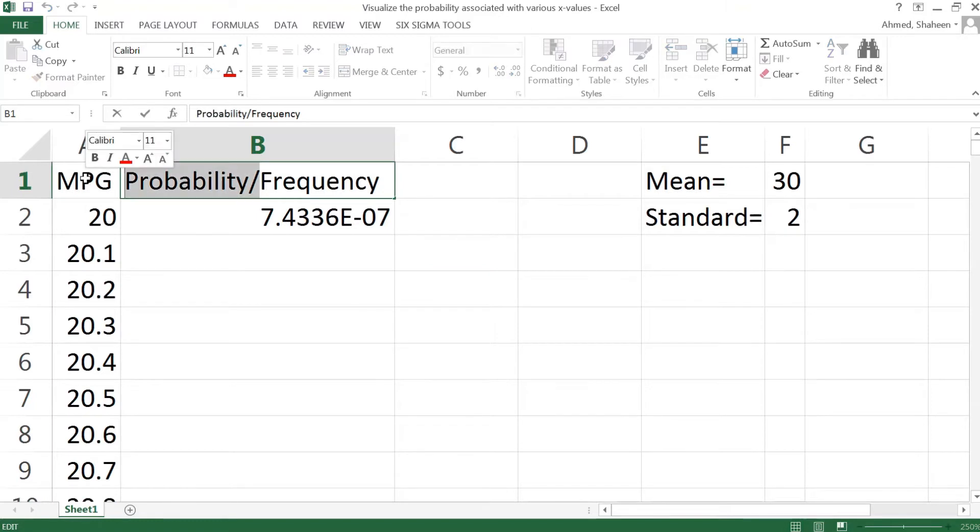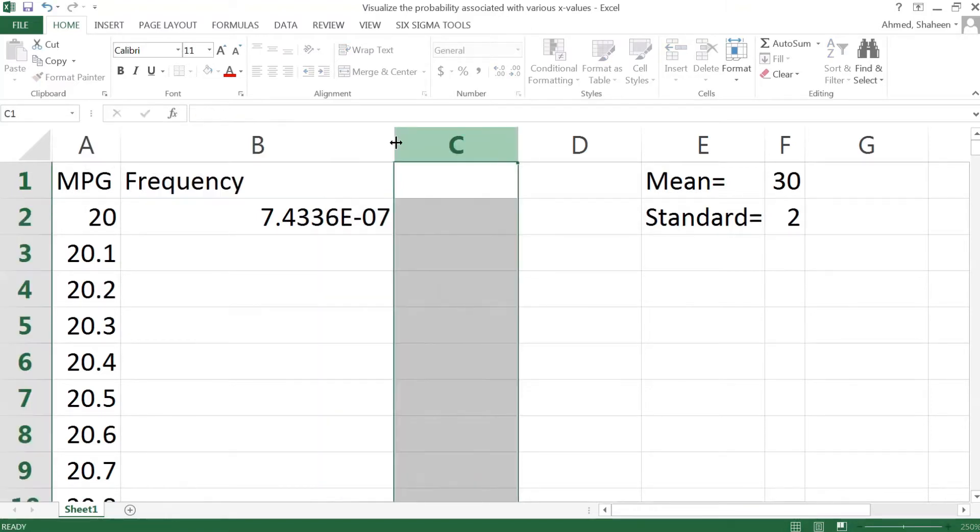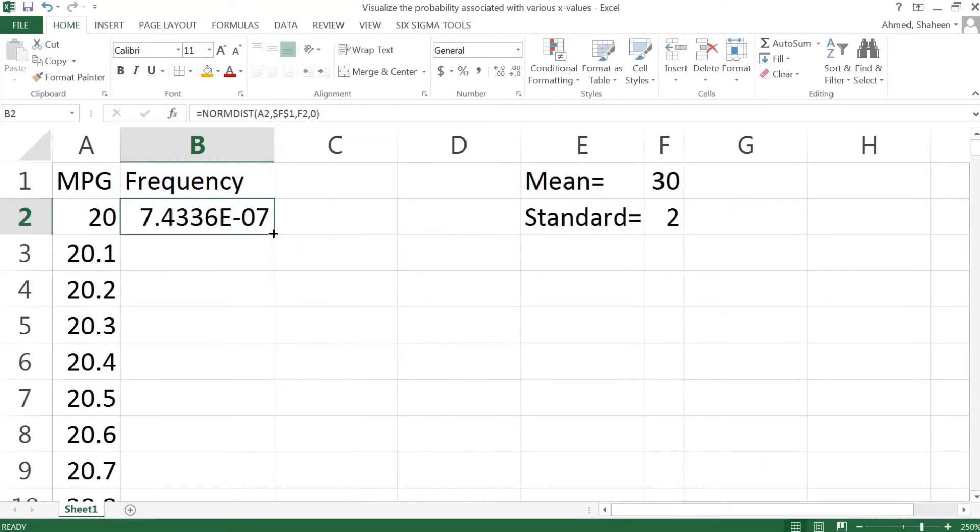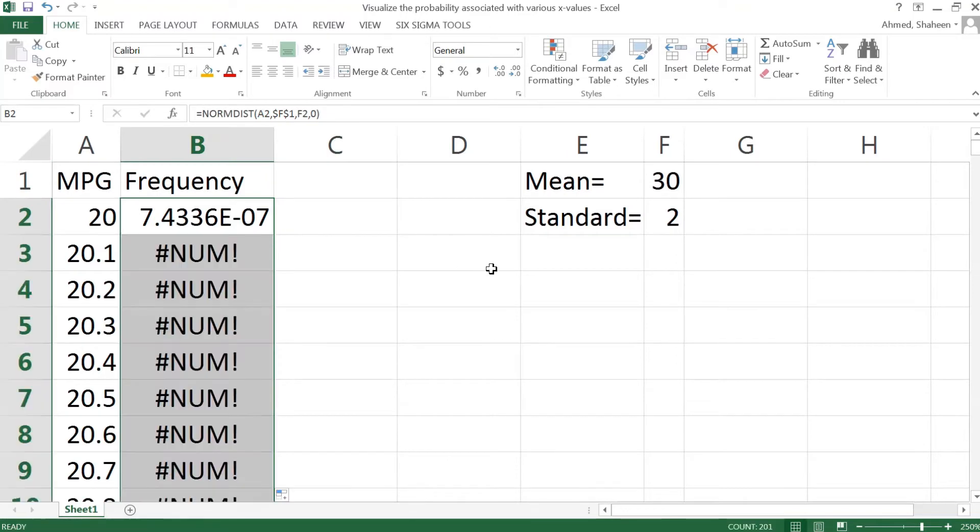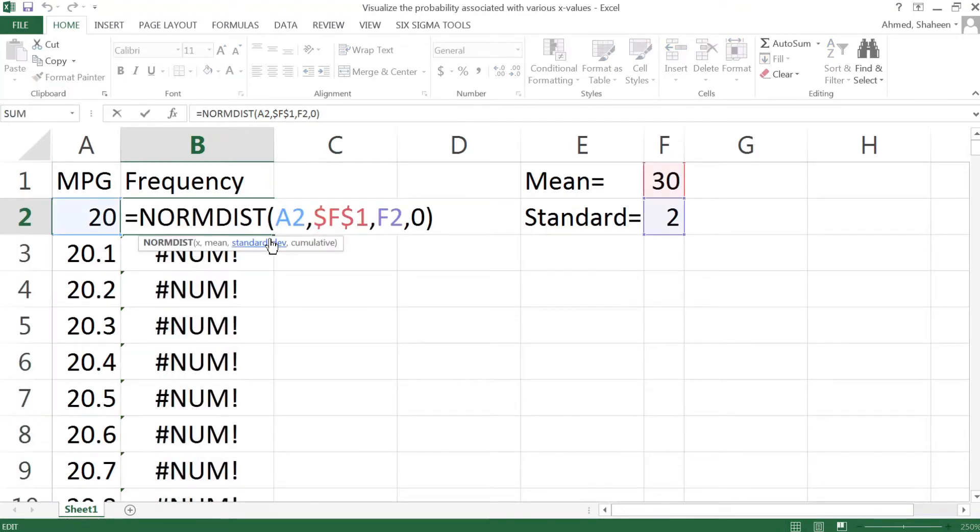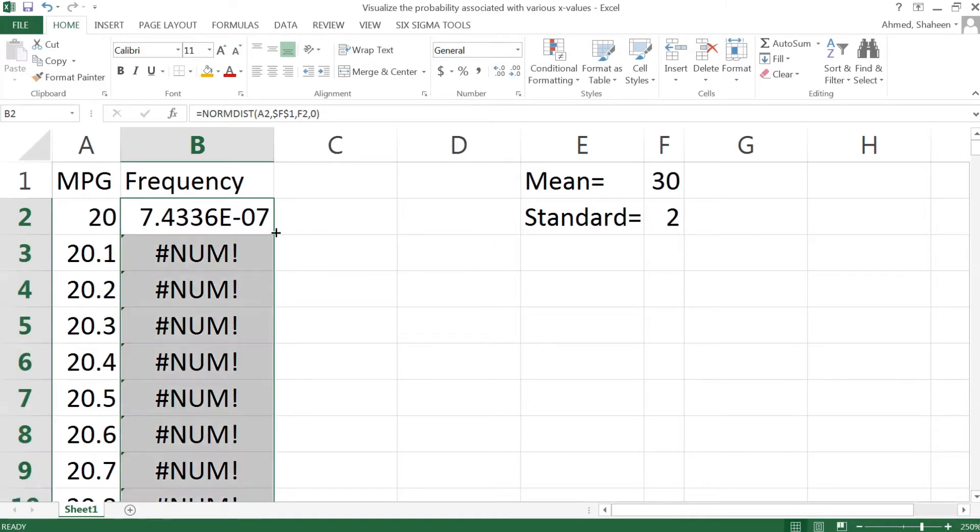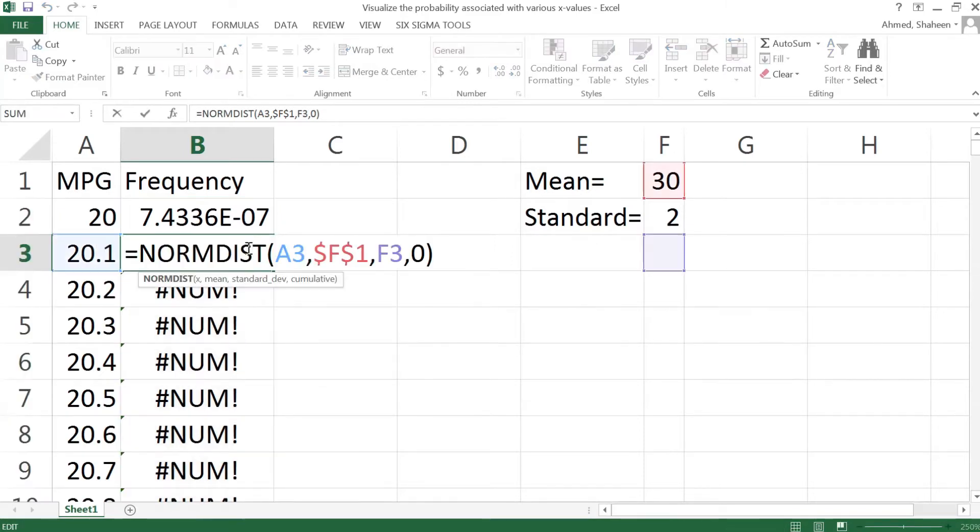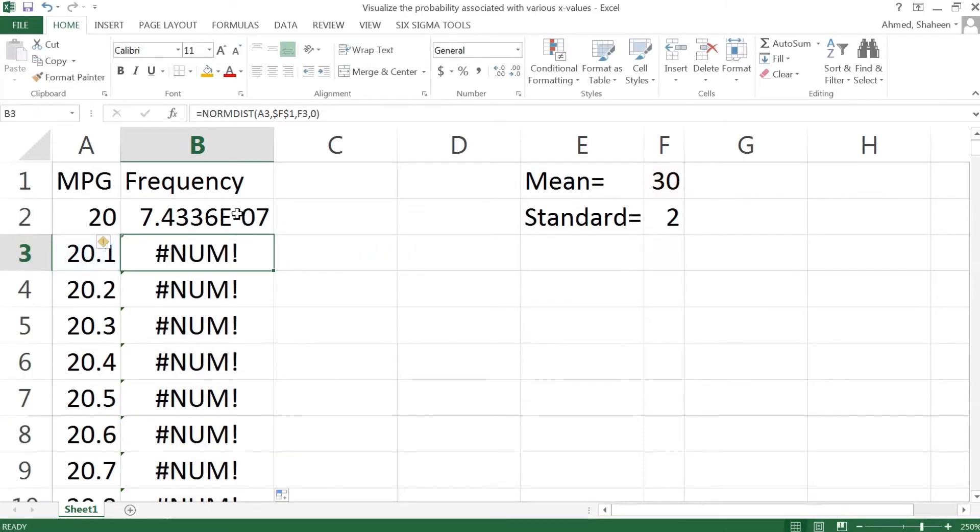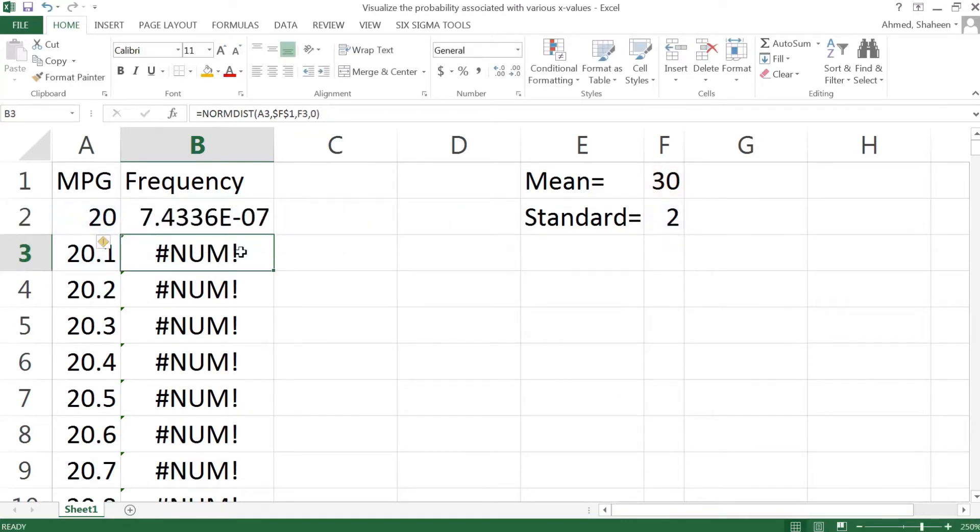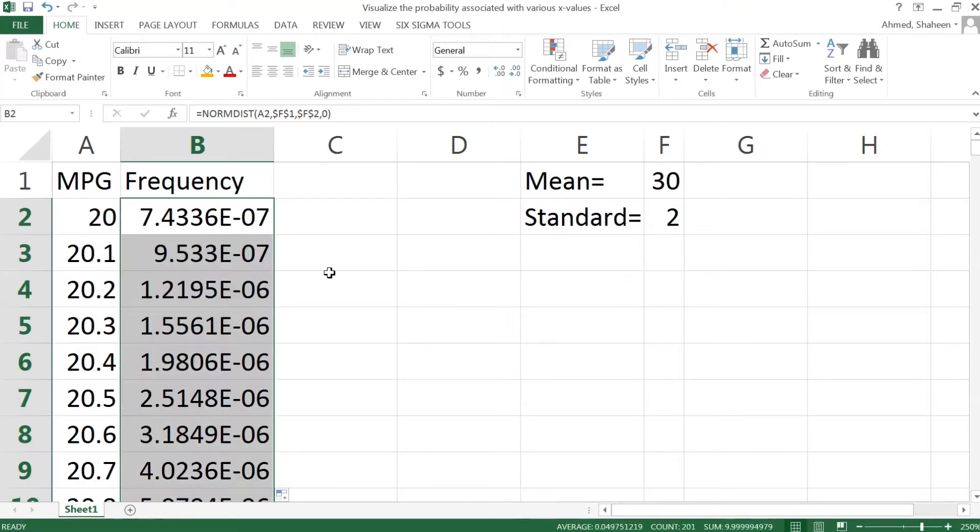As you can see, that's not really probability, it is a frequency, so let's go ahead and just type frequency instead. Copy this all the way down. I did not freeze that standard deviation. Let's do that. Copy all the way down, so these are the values associated with that.